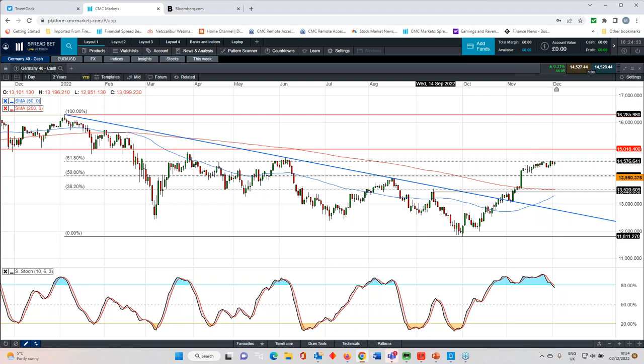So what's the next few days got in store for us? The payrolls numbers later today are likely to show a slowing in the pace of job gains. The expectation is for around 200,000 jobs to be added. But the ADP payrolls report earlier this week showed a significant softening to 127,000. When you break the numbers down, service sector job growth was fairly decent, but manufacturing saw a net loss of 87,000.